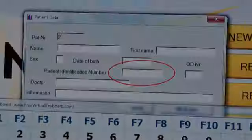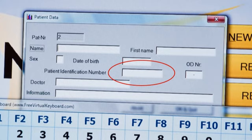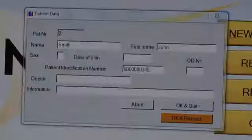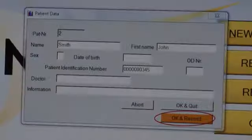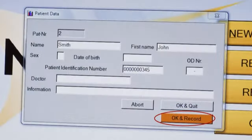The minimum information required is the patient identification number. Enter the patient details and click OK to begin.